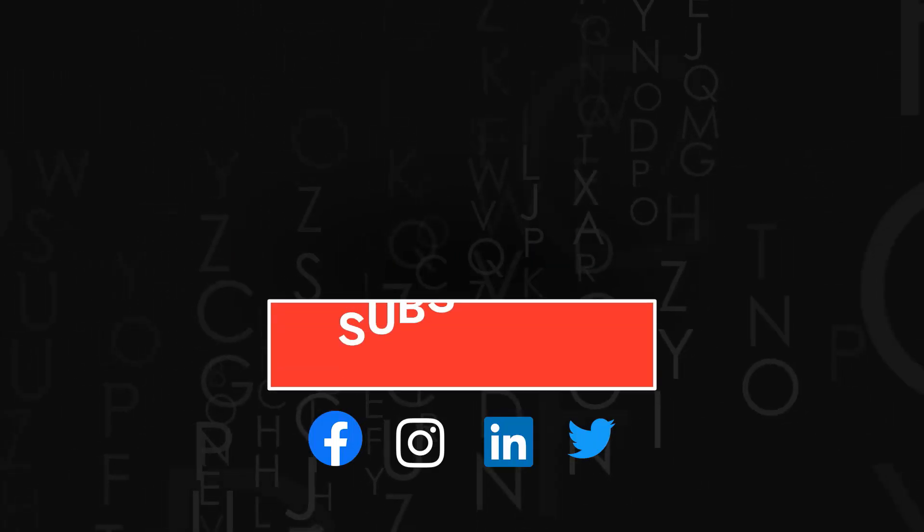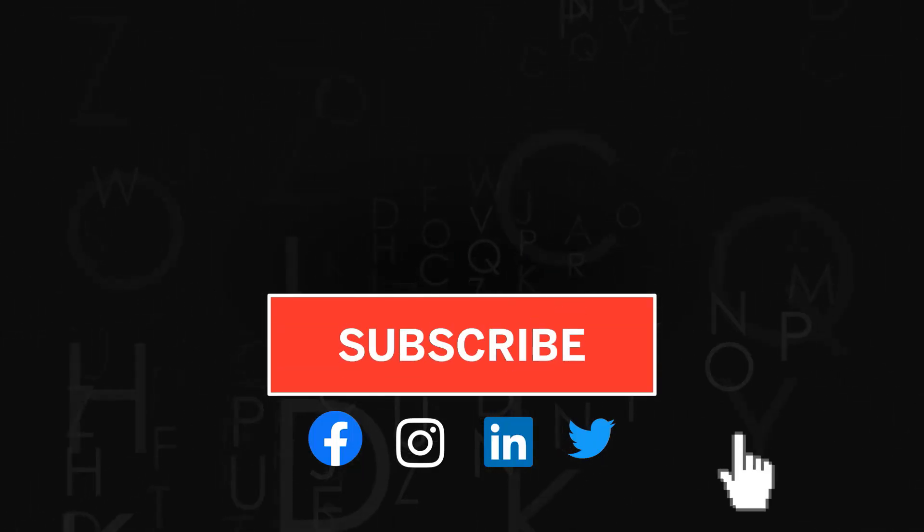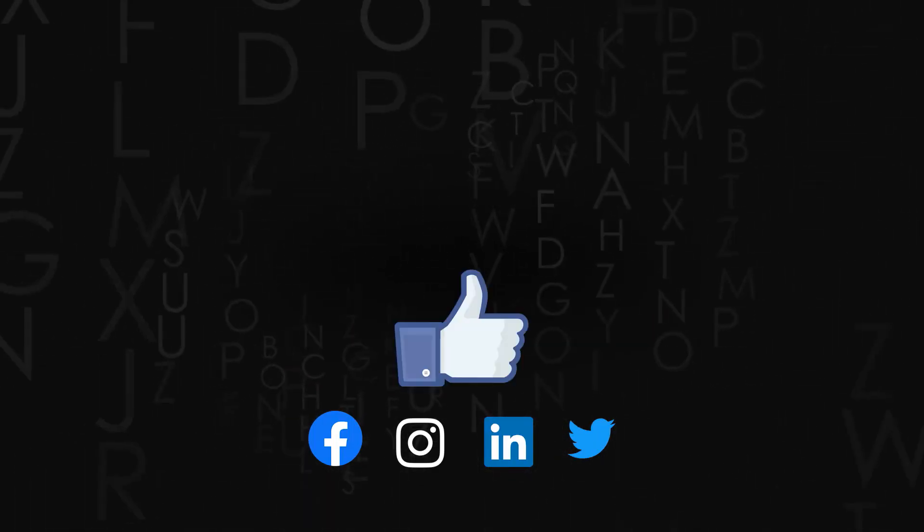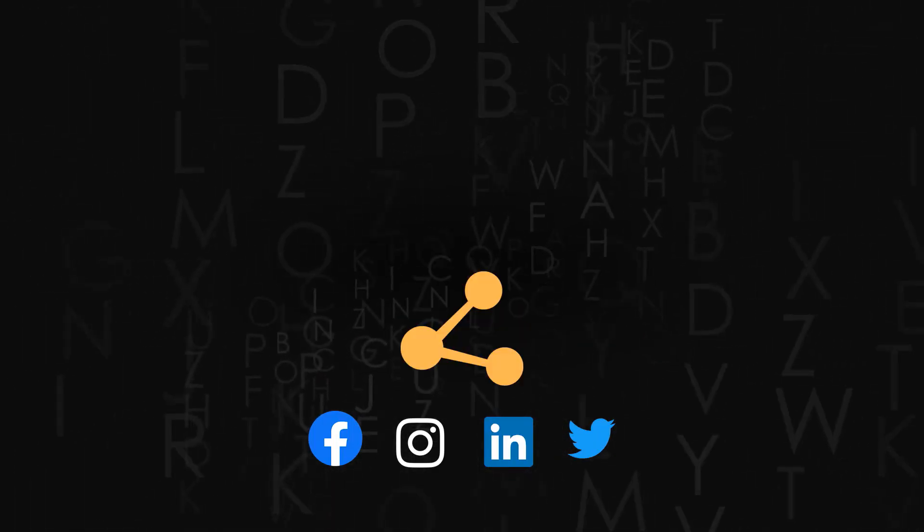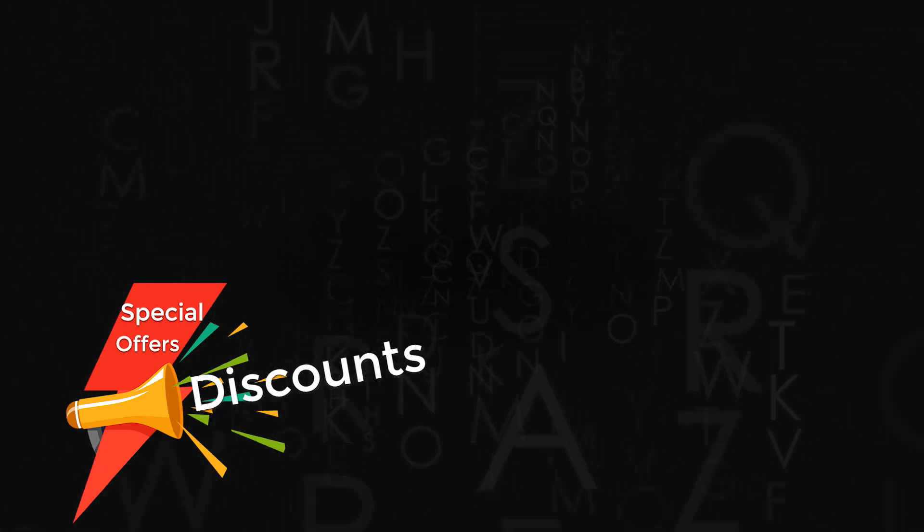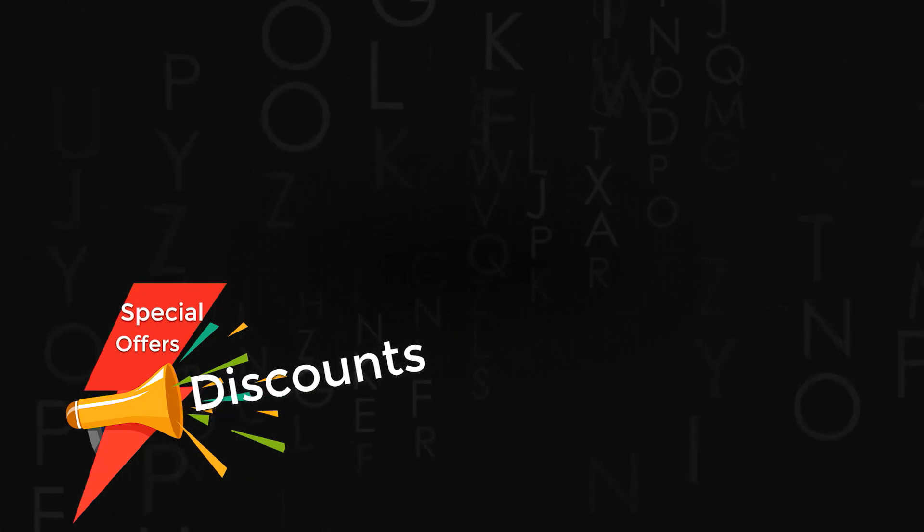Thank you for watching. Don't forget to subscribe to the channel. If you like the video, do give us a thumbs up and share it. Also check out amazing discounts and offers on our premium courses in the description below.